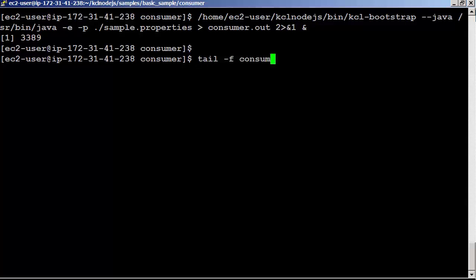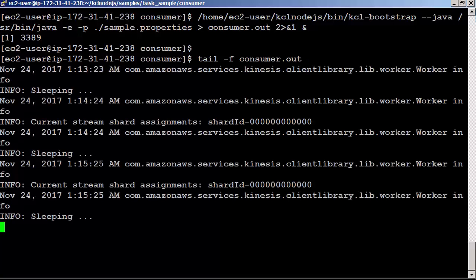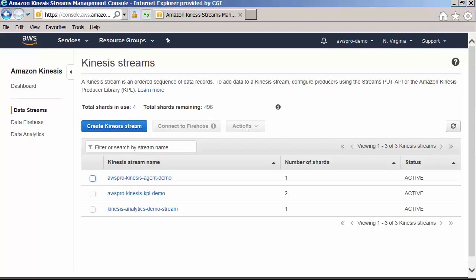Let's tail the consumer.out file to see what's going on. tail -f consumer.out. Looks like the consumer application running fine. It's supposed to create a DynamoDB table to keep track of application state. Because the KCL uses the name of the Kinesis stream application to create the name of the table, let's check if we have a table called AWSPro-Node.js.